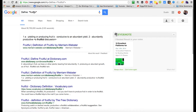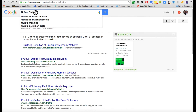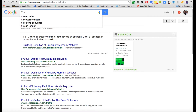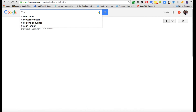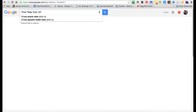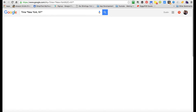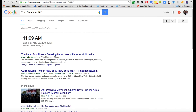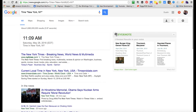You can get the time of a place. Just type 'time' and then the city—for example, 'time New York, NY.' And you've got your time. It's that easy.